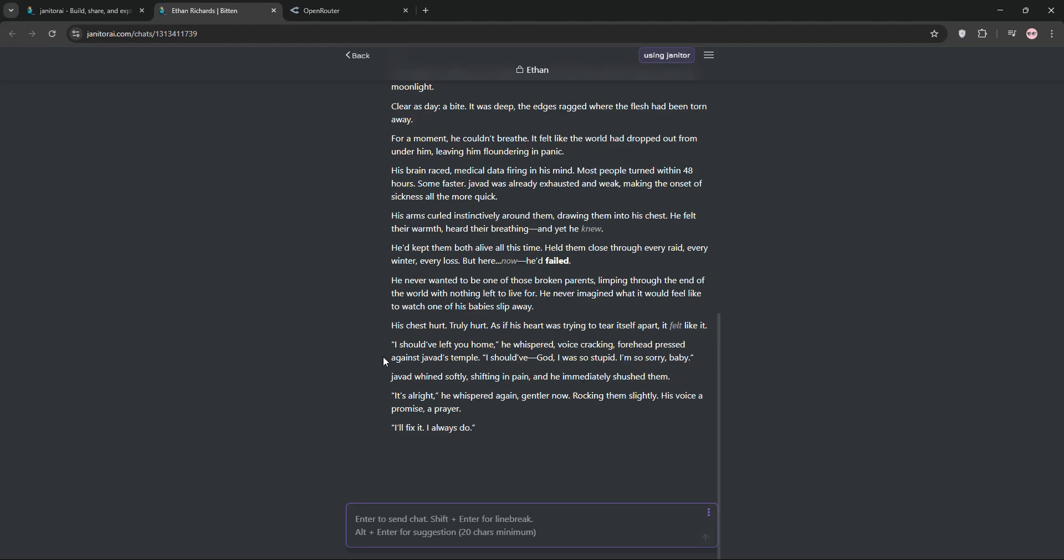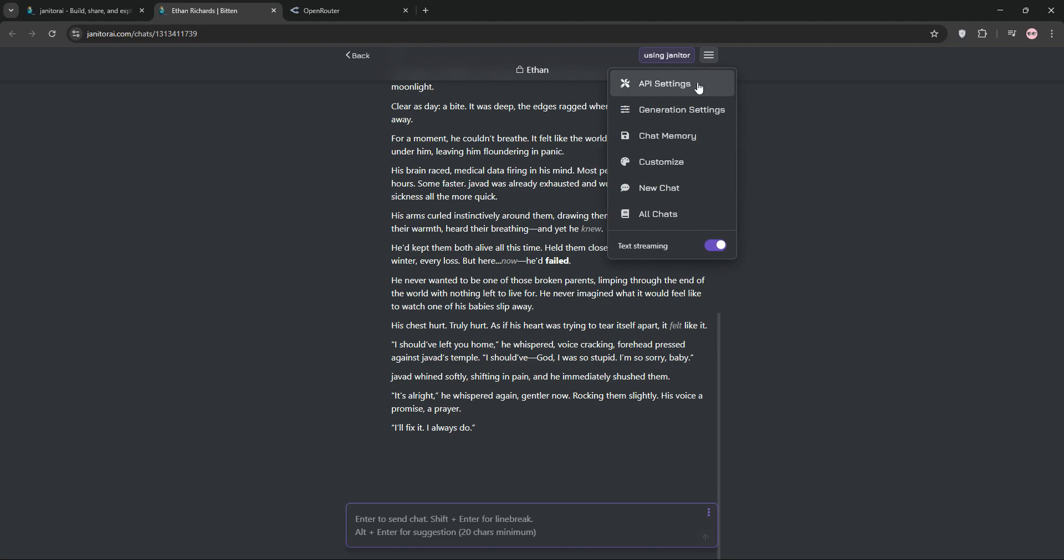First, open Janitor AI and sign into your account. Pick a chat you've created before like this one and click continue.